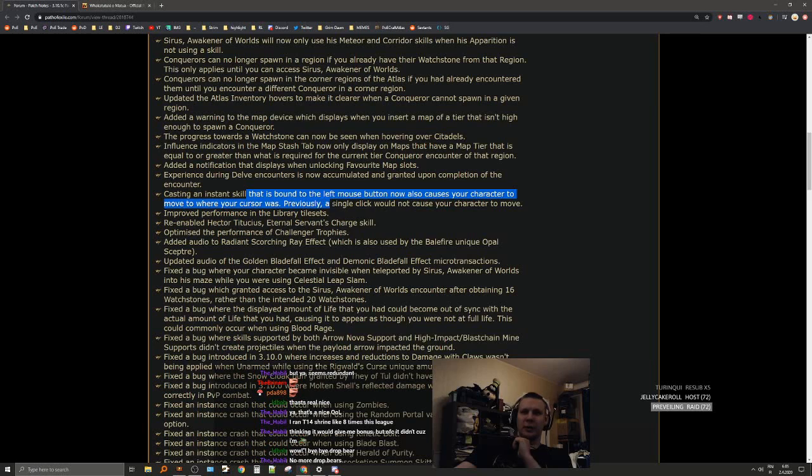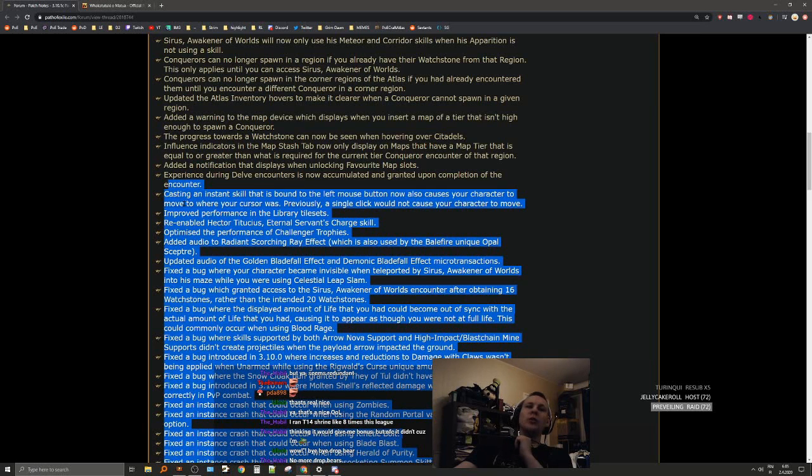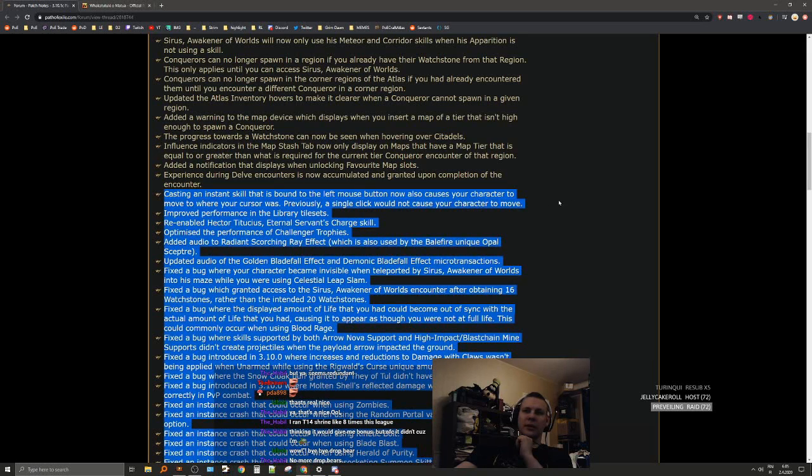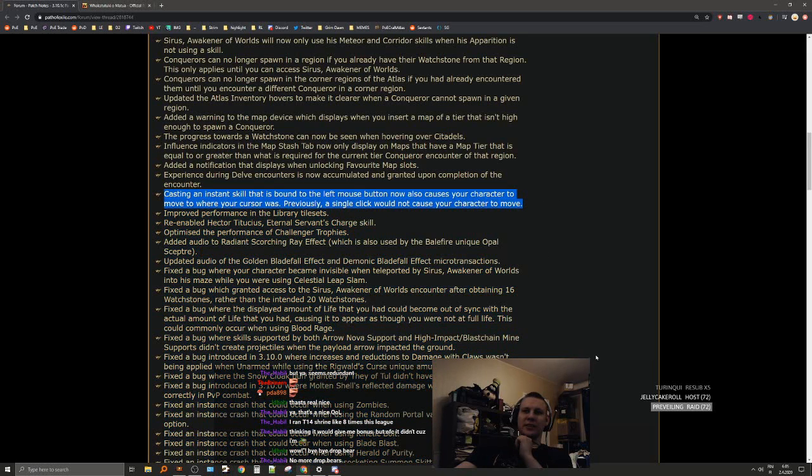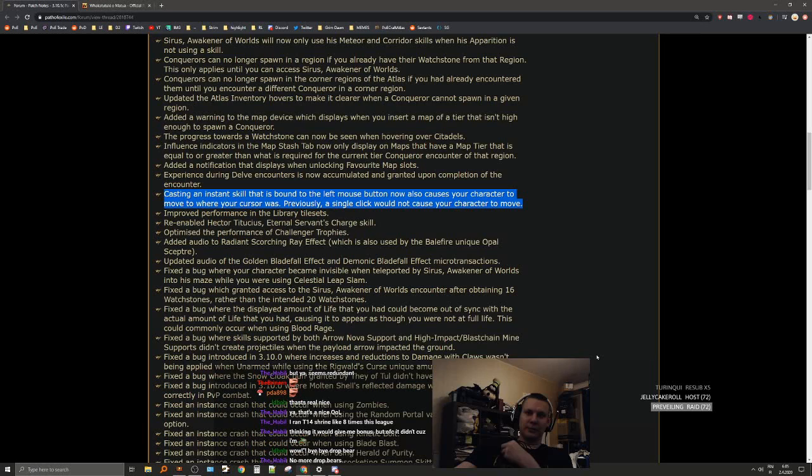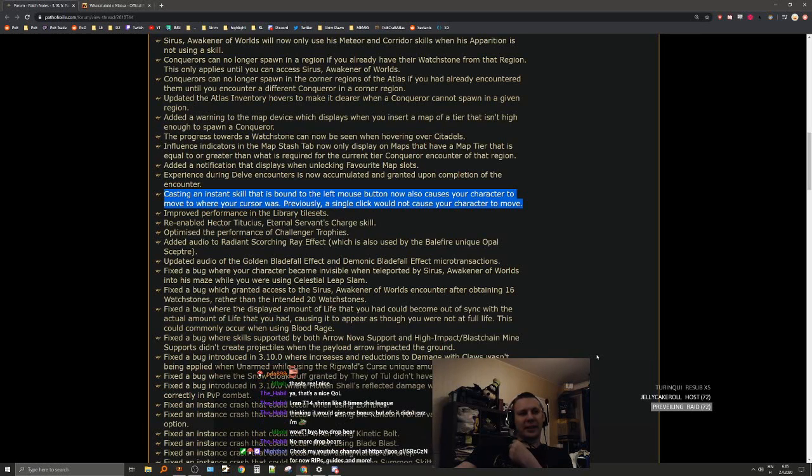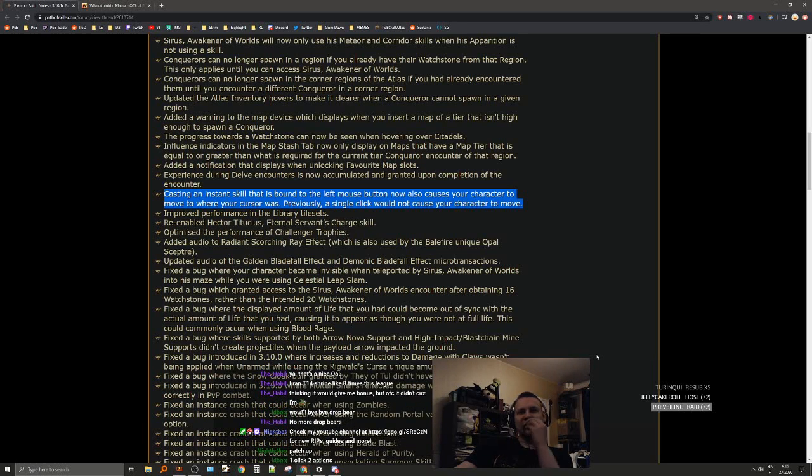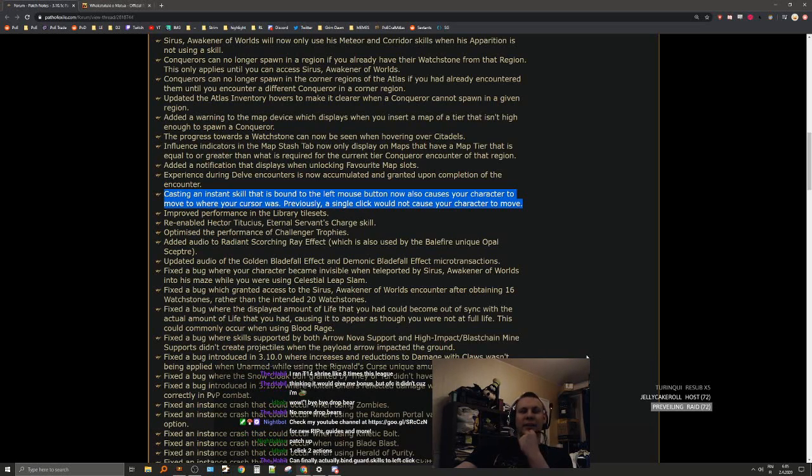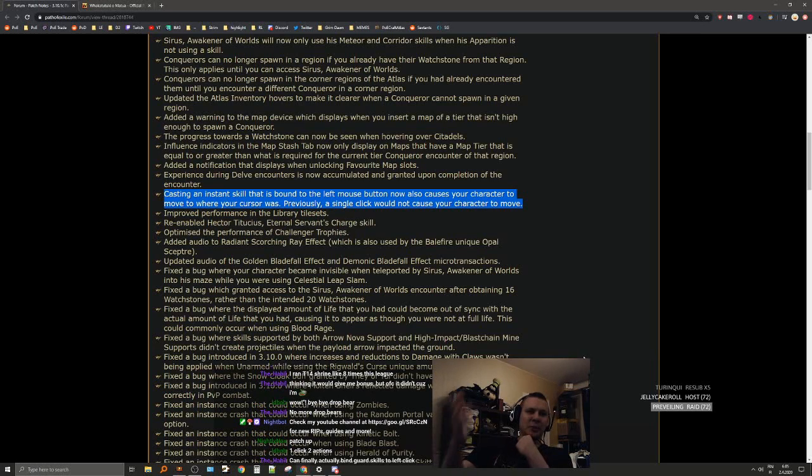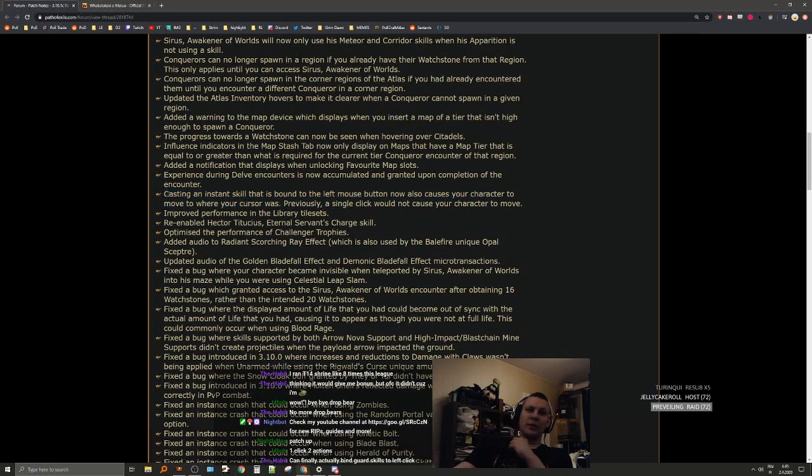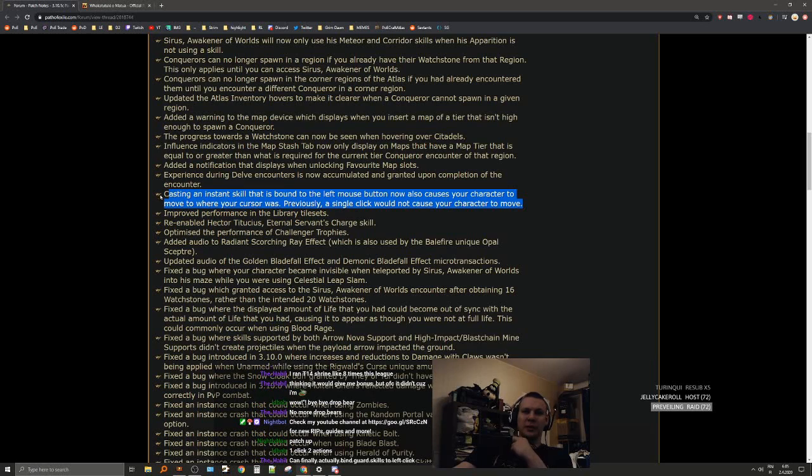Casting an instant skill that is bound to the left mouse button now also causes your character to move to where your cursor was. This is so good, this is so nice. It was such a weird moment when you had instant skills. Your character would stop and it felt very unresponsive. This is so good. Putting guard skills or whatnot into your left mouse button is gonna feel so much better now.